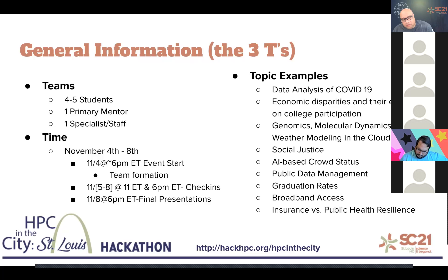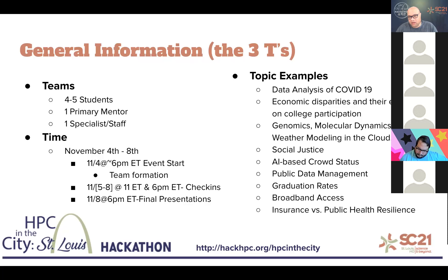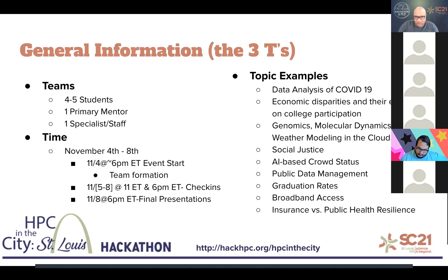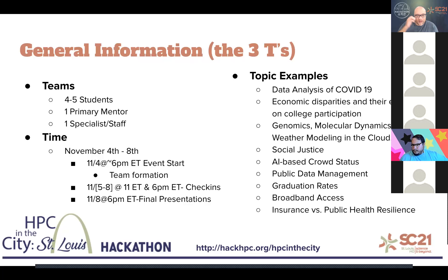But just a hint to you, for those of you that have never been a part of one of HackHPC's hackathons, we give cash prizes. But wait, Jamie, we're virtual. How do you do that? If you recall during your registration, we asked you for your PayPal because we send those funds directly to you. So just putting that out there. And then, of course, on the 8th, we have our final presentations.